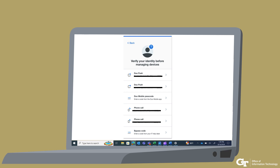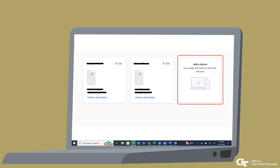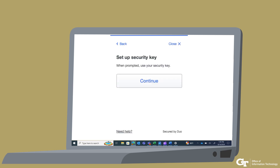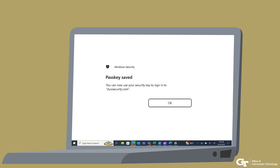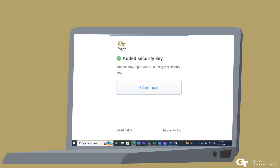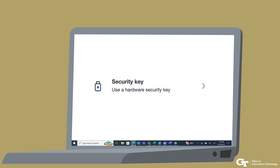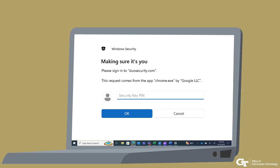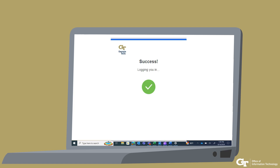You will then be prompted to verify your identity. Select one of the options you have already set up for your Duo account. You will be taken to a new window. Select Add a Device. Select Security Key and then Continue. Follow the prompt to enter your security key PIN and touch your YubiKey. The pass key will be saved to your YubiKey. You should now see the security key added to your devices. The next time you log into a Georgia Tech SSO website, you can choose Security Key on your Duo prompt. You will be prompted to enter your security key PIN and touch your YubiKey to authenticate, and you will then be logged in successfully.